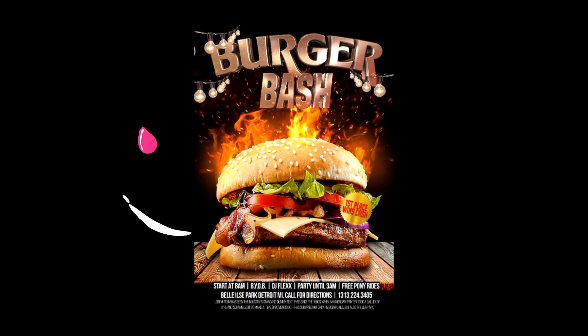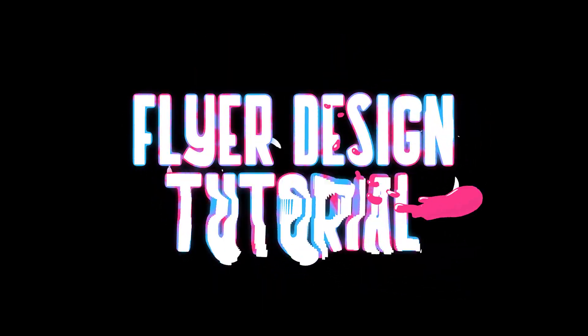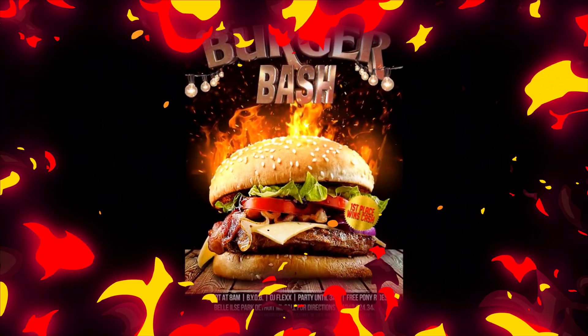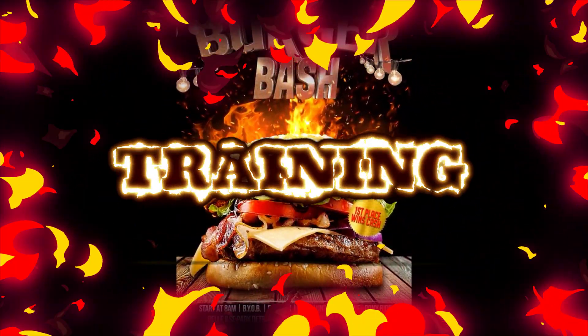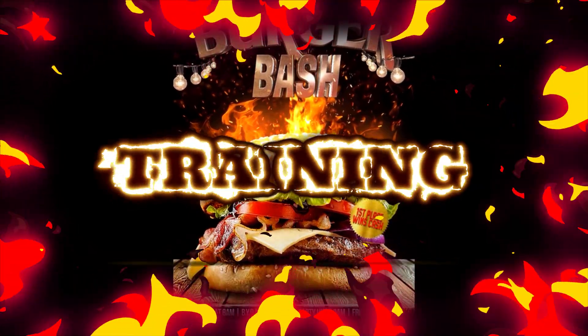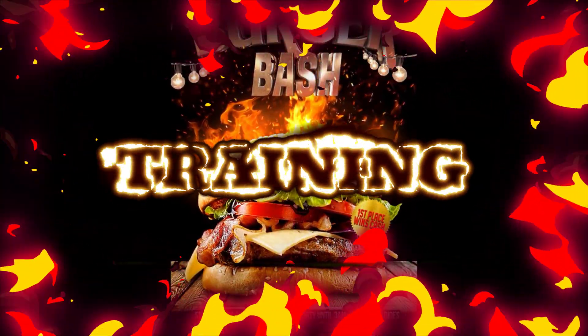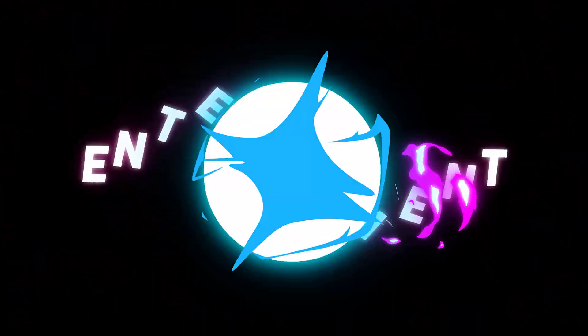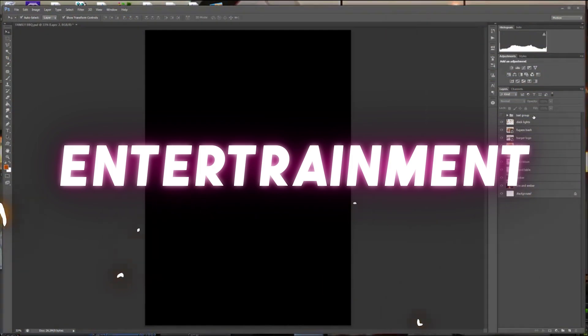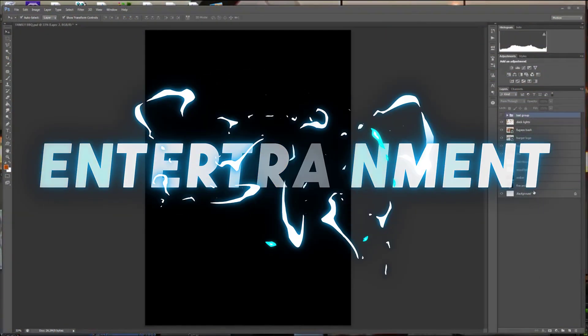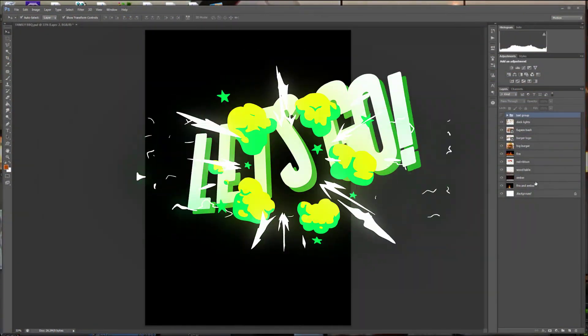Today, we're going to do another fly design tutorial, but we're going to put a spin on this one, fam. See, instead of training, I'm going to bring it to you in the form of entertainment. Y'all ready for this one? Let's go.